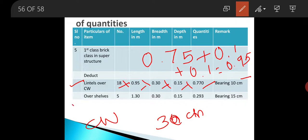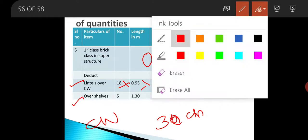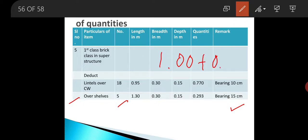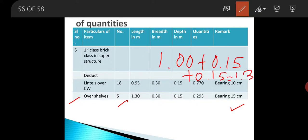Then we go for the cells. There are 5 numbers of cells with an opening length of 1.0 m. In the remark column write 'bearing 15 cm.' Adding 0.15 on both sides, the length becomes 1.3 m. Breadth is 0.3 m and depth is 0.15 m. Multiplying all these gives a quantity of 0.293 cubic meters, as all cells are also present in the 30 cm wall.